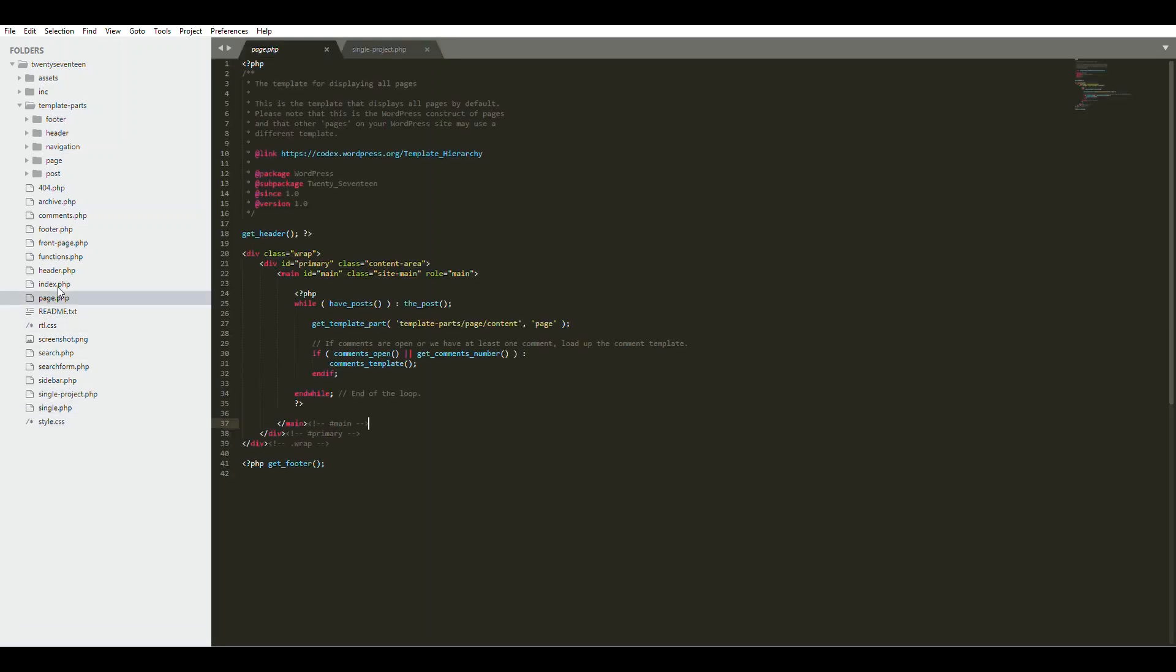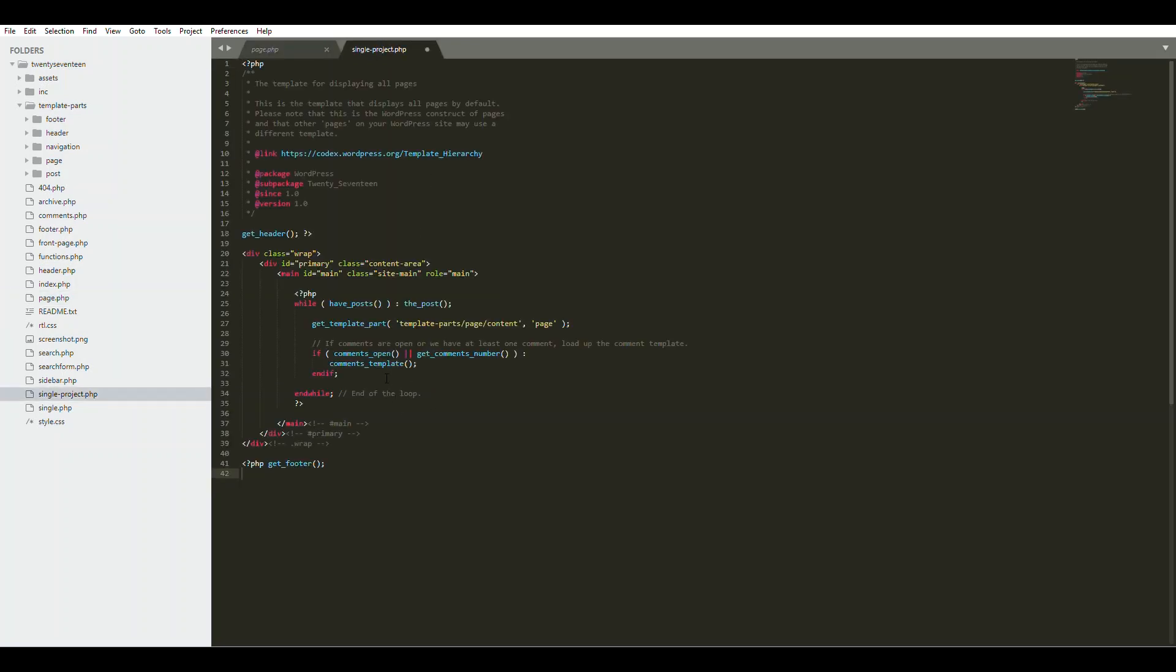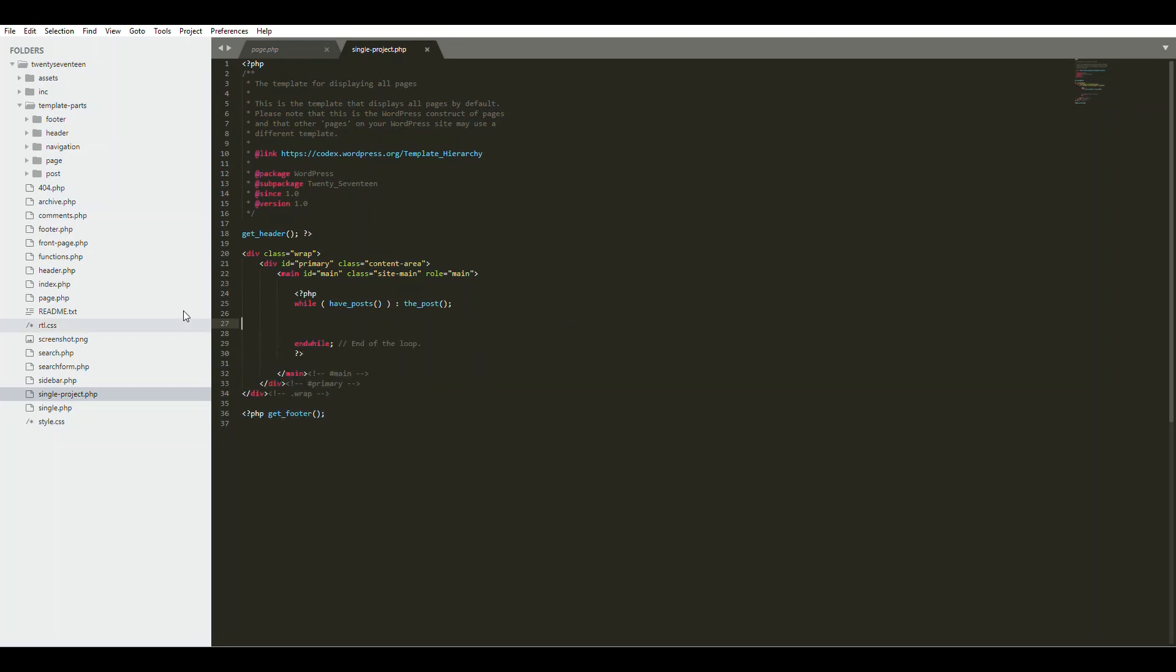We're going to borrow the code from the page template, and to put out the data we can simply use pods field. And the first repeater field we created was called task. Just do something to make it easier to read.